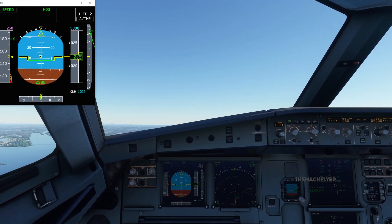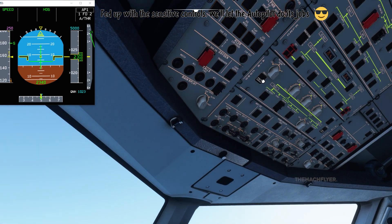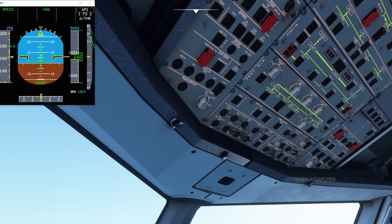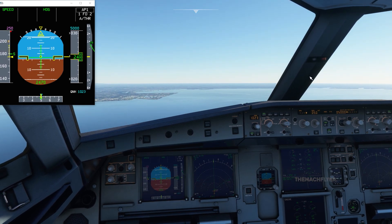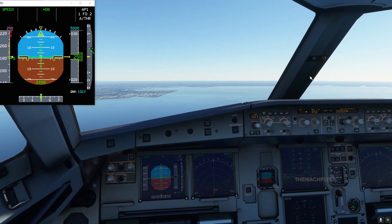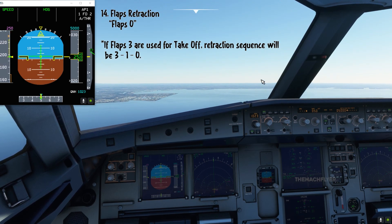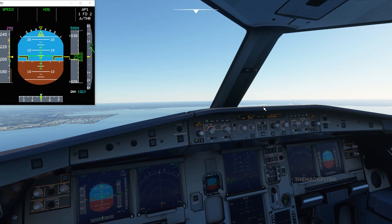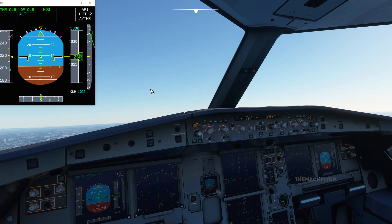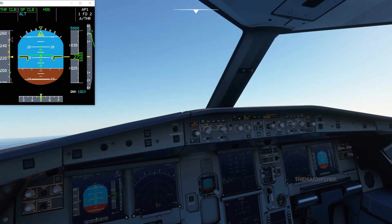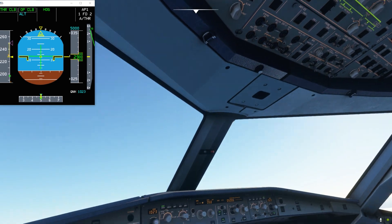Engaging autopilot 1. Packs were turned off earlier. Speed is increasing toward S-speed — once passing S-speed, call 'flaps zero, speed check' and set flaps zero. Landing gear is up. Selecting open climb, uploading 5,000 feet. Packs 1 ON, then after 10 seconds packs 2 ON.